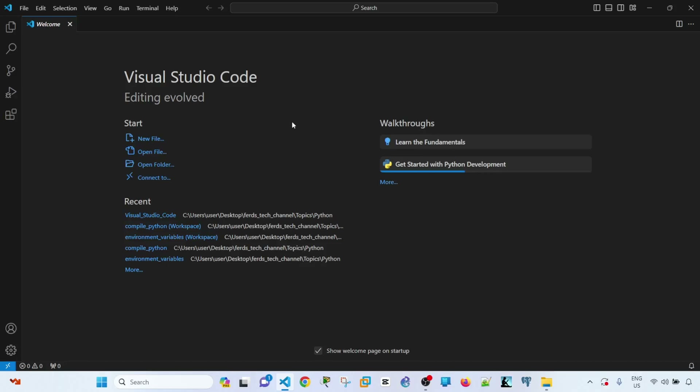Hey everyone, in this video I'm going to quickly show you how to compare two files in Visual Studio Code.